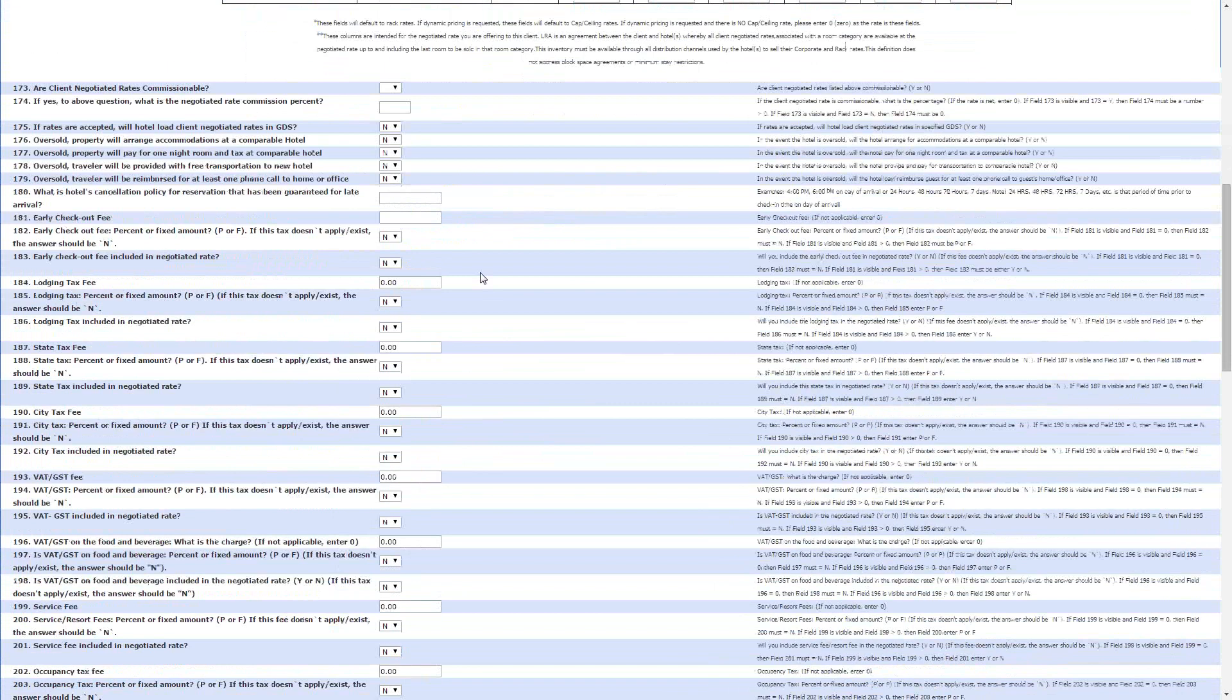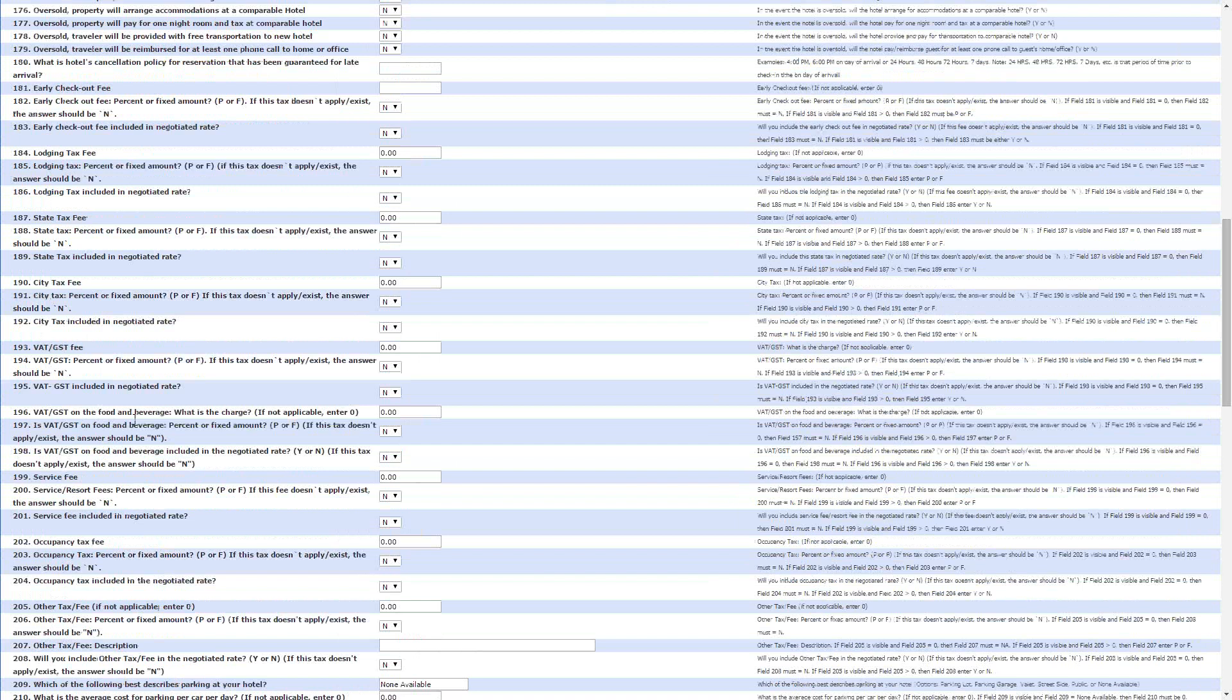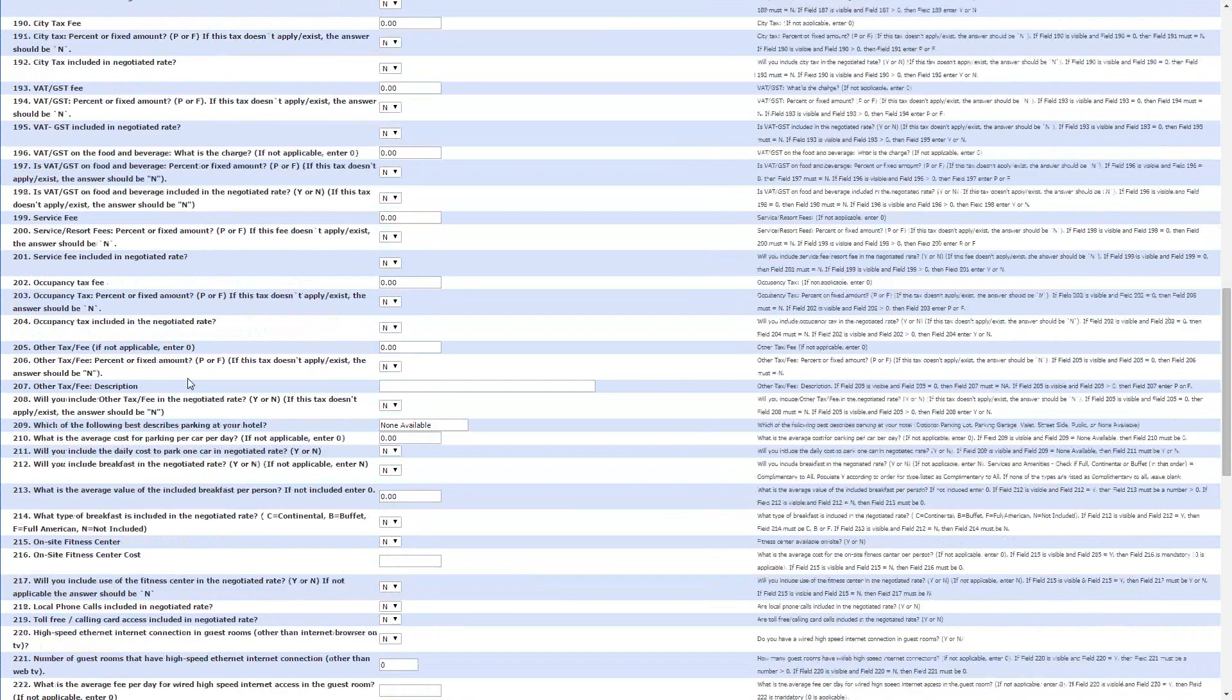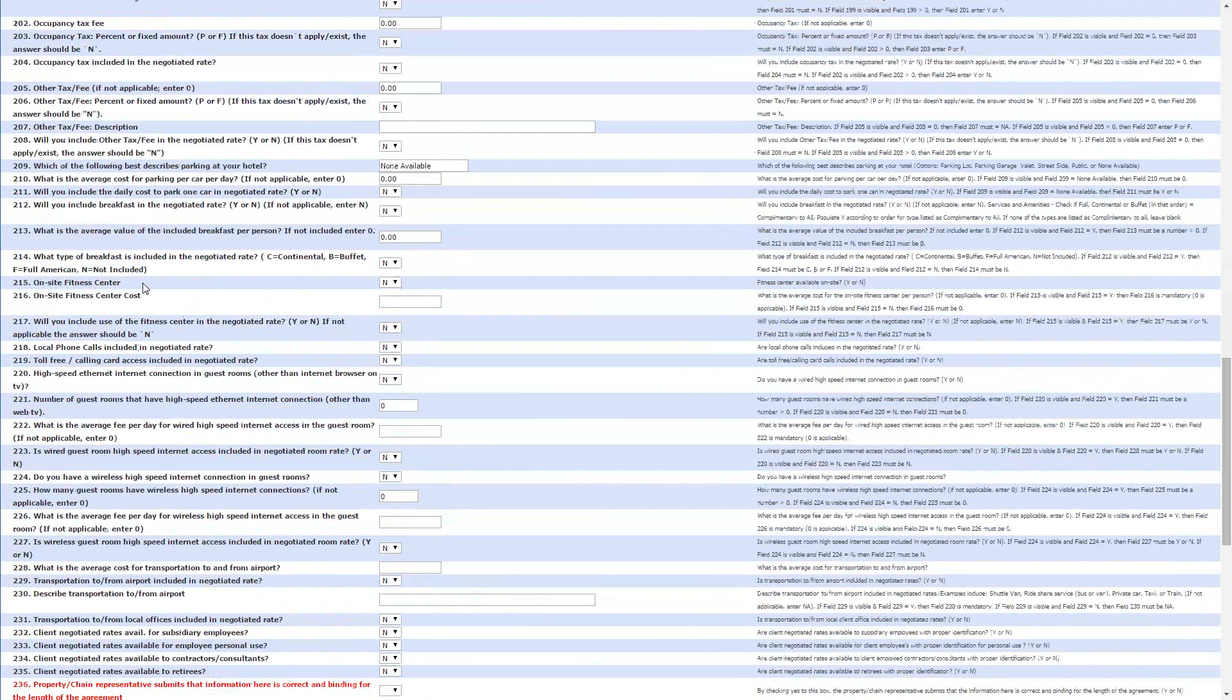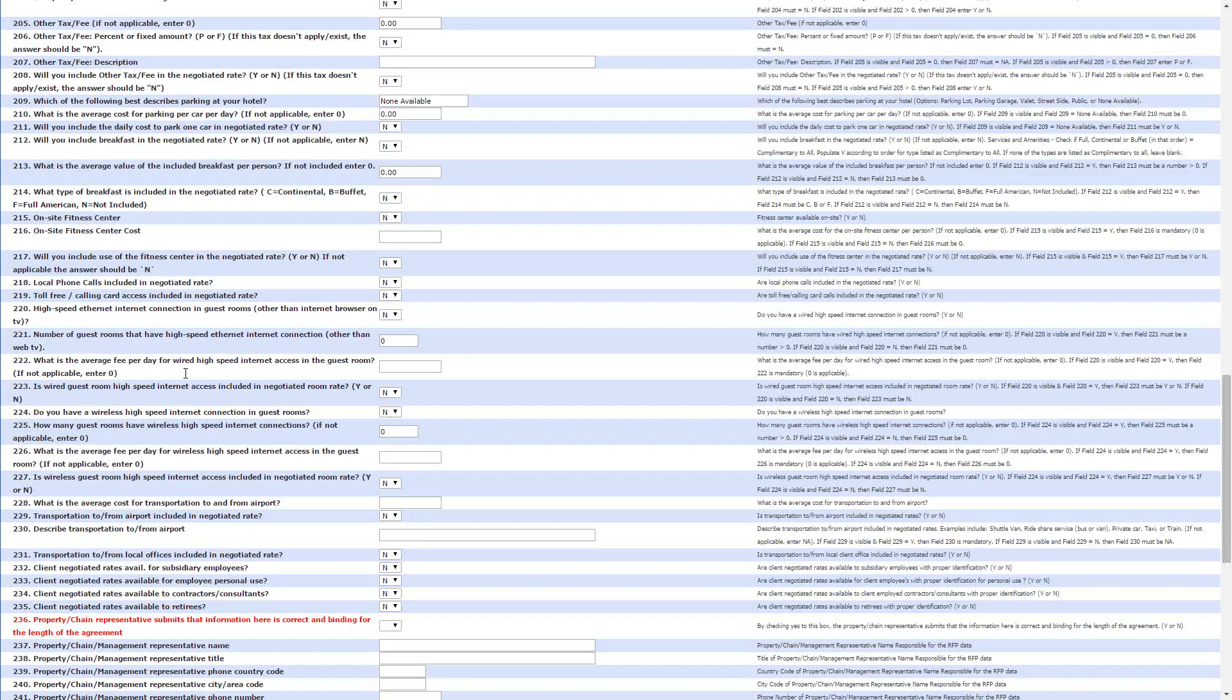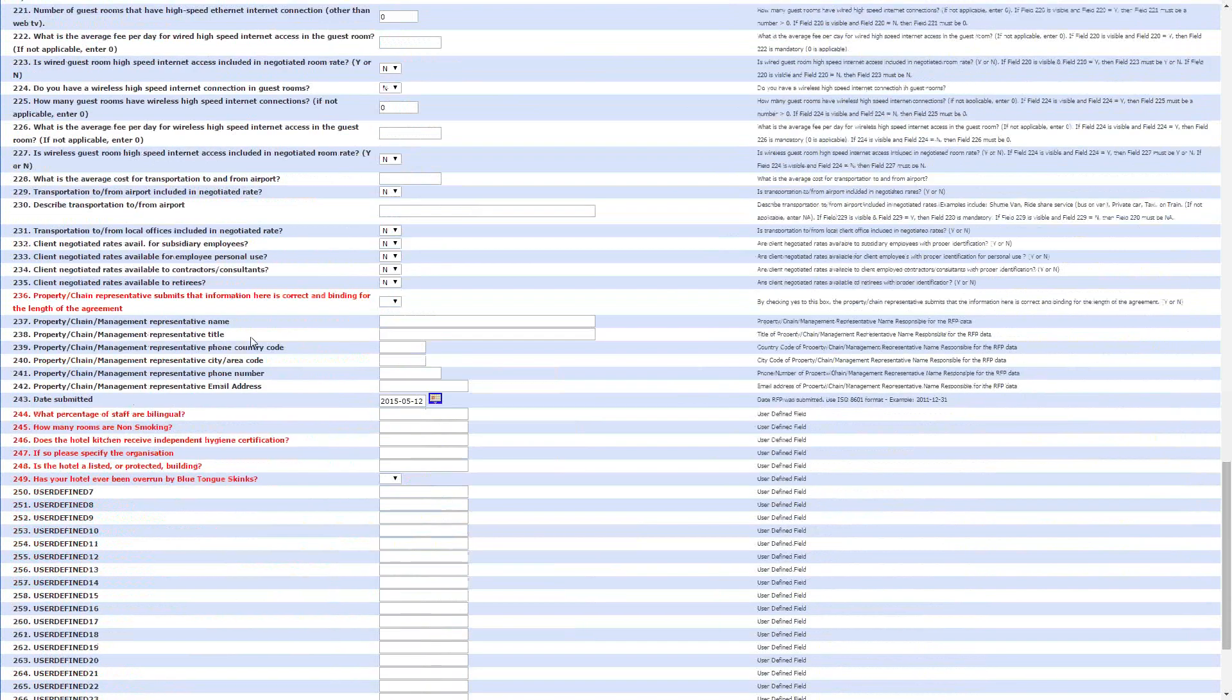Let's have a look. So, there is, after the rates, there are the usual tax questions. So, lodging tax, city tax, VAT fee, service fees, occupancy, and then we get into some of the more traditional amenities. So, there are things like breakfast, fitness centre, and internet. See some of the red questions here. So, property chain submits the information is correct and binding. So, we'll say yes.